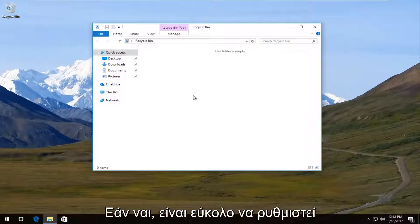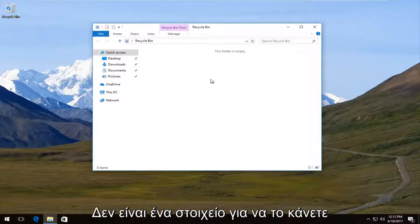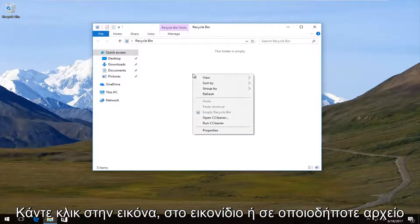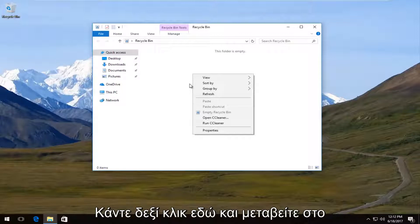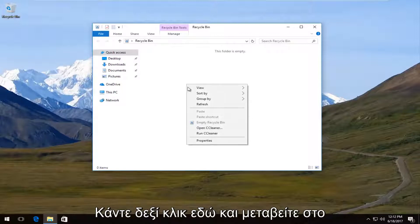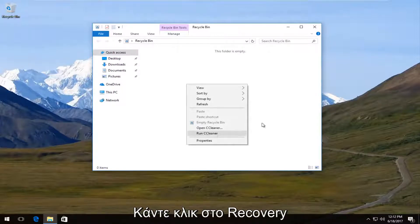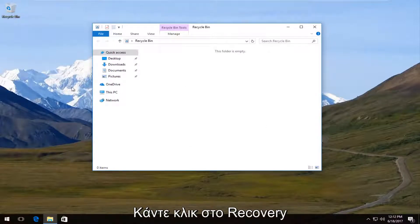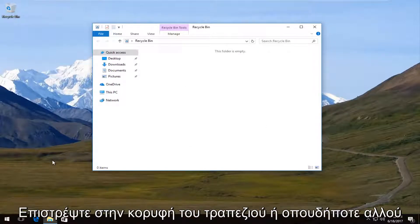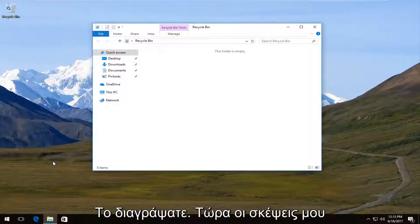If there was, it's very easy to restore an item. All you have to do is just right click on the picture or icon or whatever. You right click on it and then you'll click on restore and it would likely restore it back to the desktop or wherever you deleted it from.